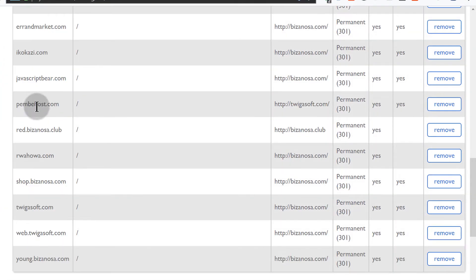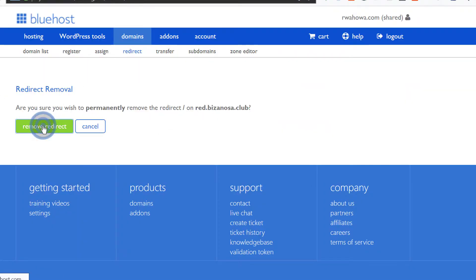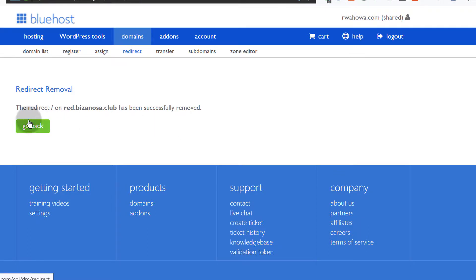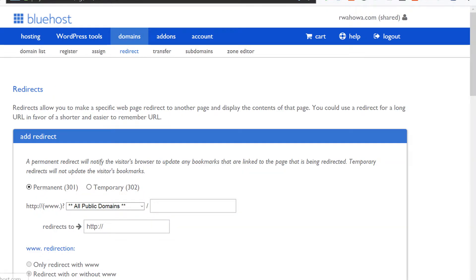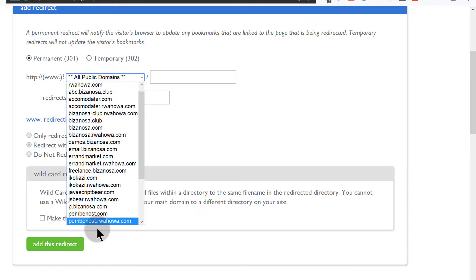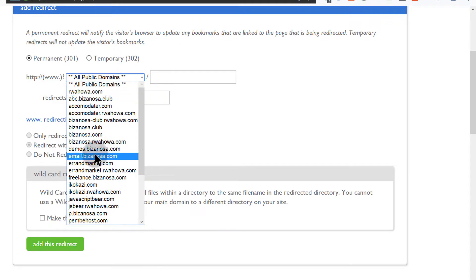You can see the redirect we just created is here. Let me remove it so that you can see how to recreate it. Remove redirect, then go back. Here you can create any redirect. If you have domains assigned to your Bluehost account, you can redirect them to various other websites that you already have on your account.